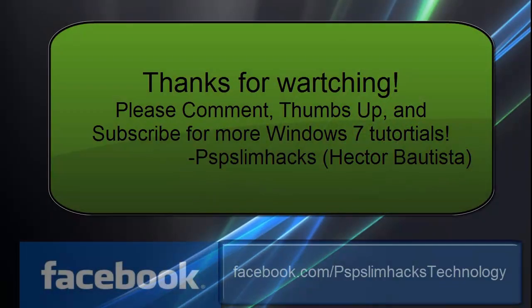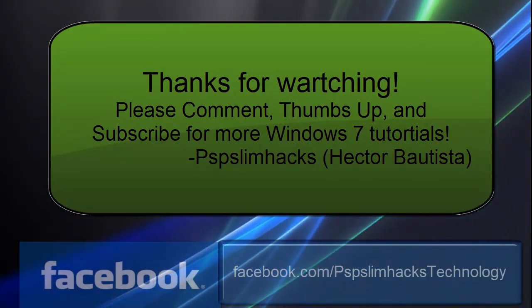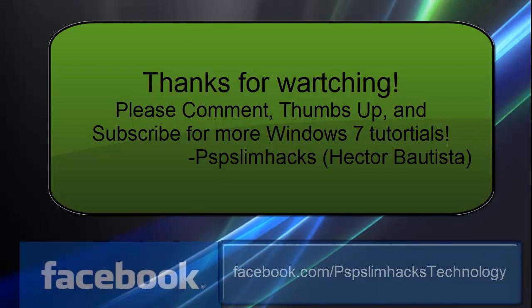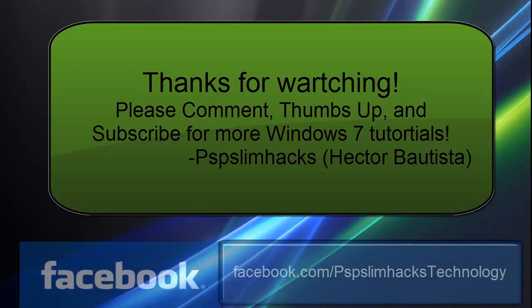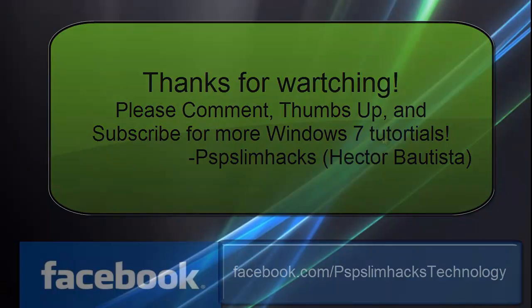And that's how you get DreamScene on Windows 7 64-bit. Well, thank you for watching this video. Please comment, thumbs up, and subscribe to my YouTube channel, and also please like my Facebook page. That way you'll get the latest info on what future videos I may be releasing. So yeah, thank you for watching. Bye.